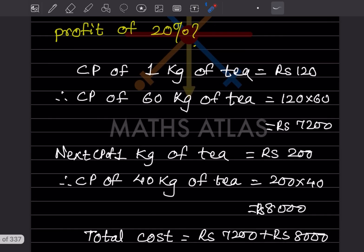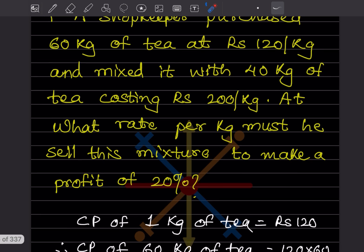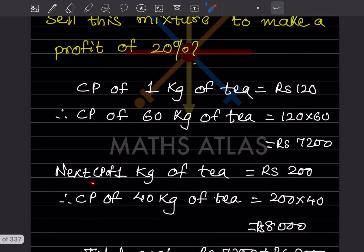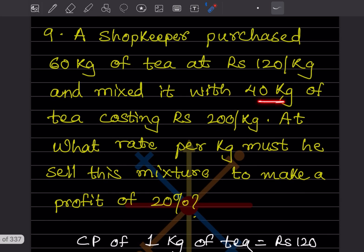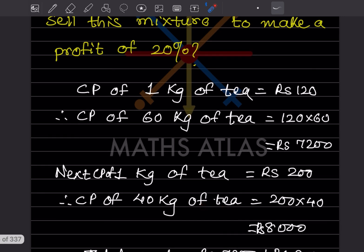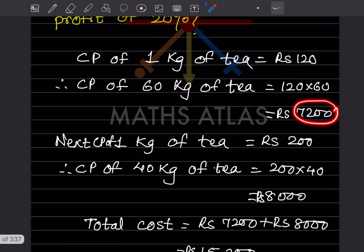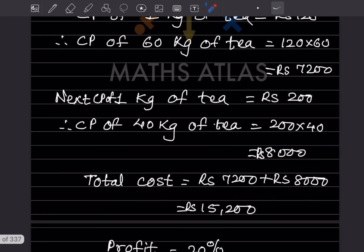So the cost price of the first lot is ₹7,200. Now for the second lot: cost price of 1 kg is ₹200, and there are 40 kg, so 200 × 40 = ₹8,000. The total cost price is 7,200 + 8,000 = ₹15,200.